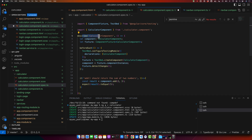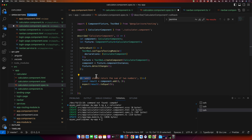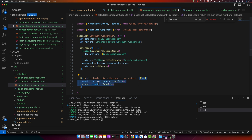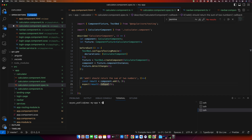Here, describe is a Jasmine function that takes two parameters: a string and a function. The string is the name or title for the spec suite — usually what is being tested — and the function block is the code that implements the suite. The it function defines a single spec or test, also taking a string title and a function. The expect function takes a value called the actual, and it is chained with the matcher function which takes the expected value.